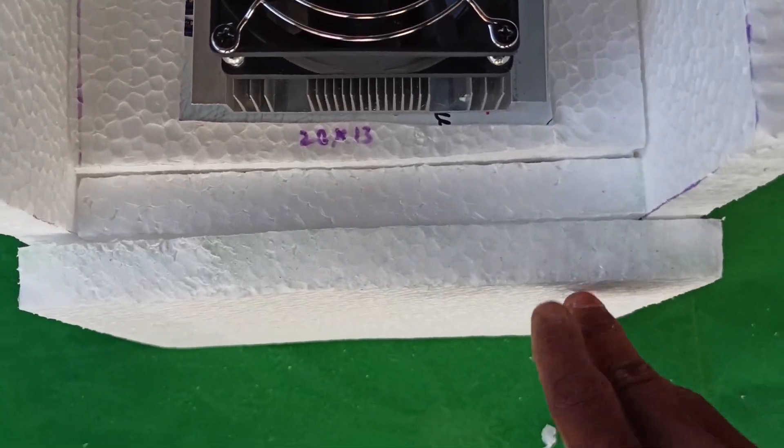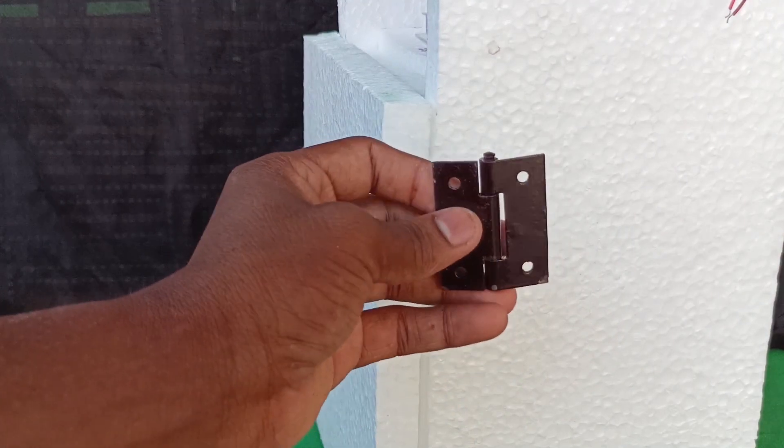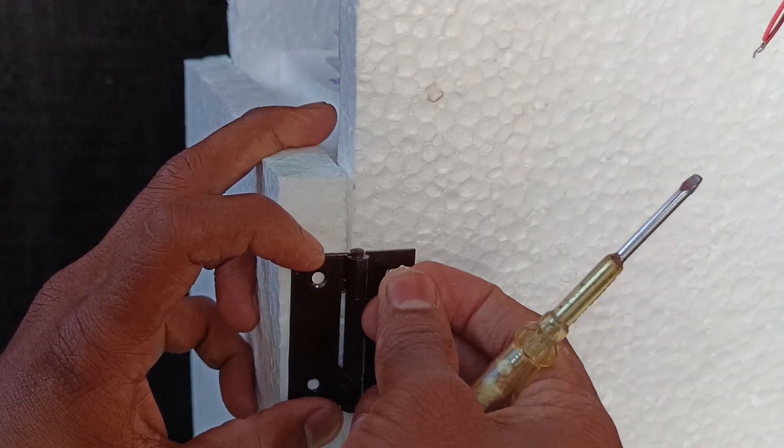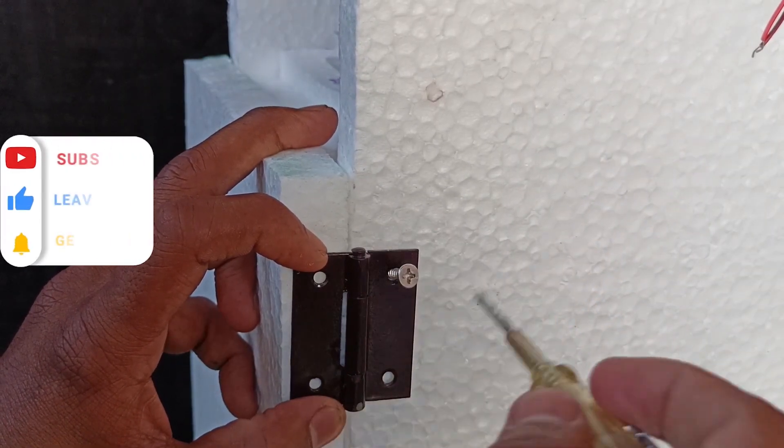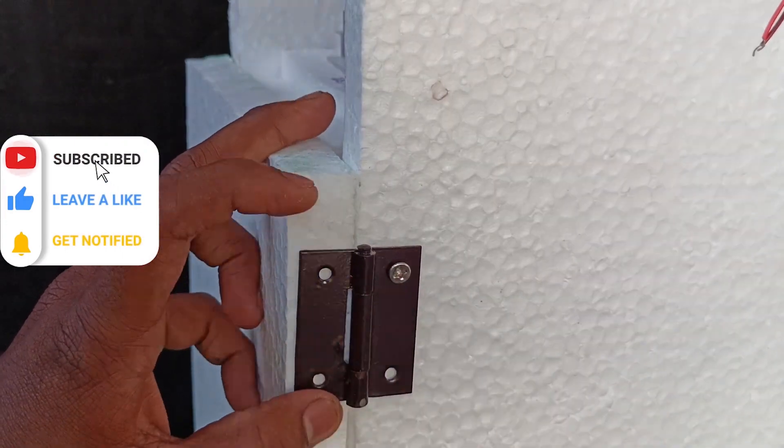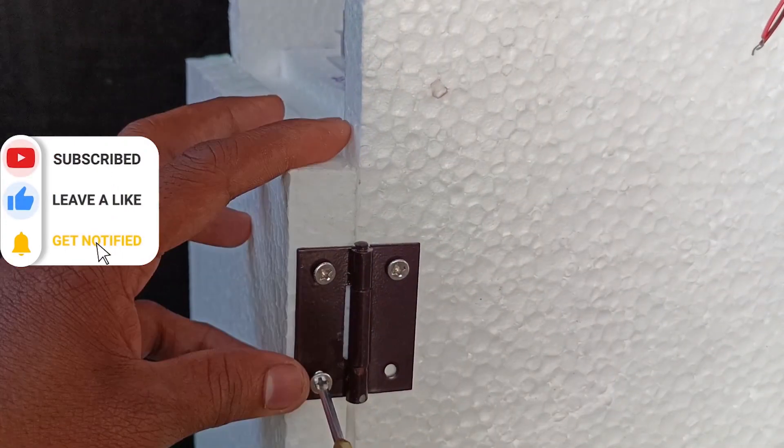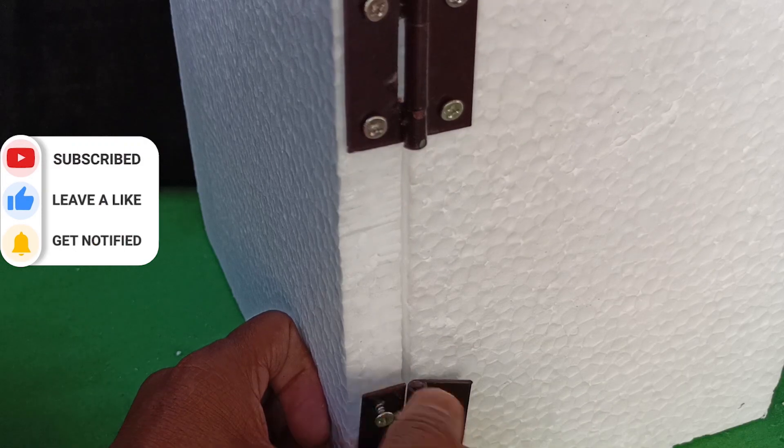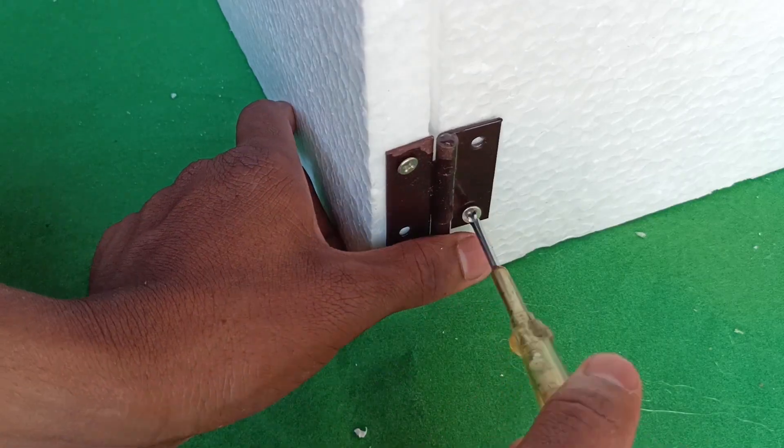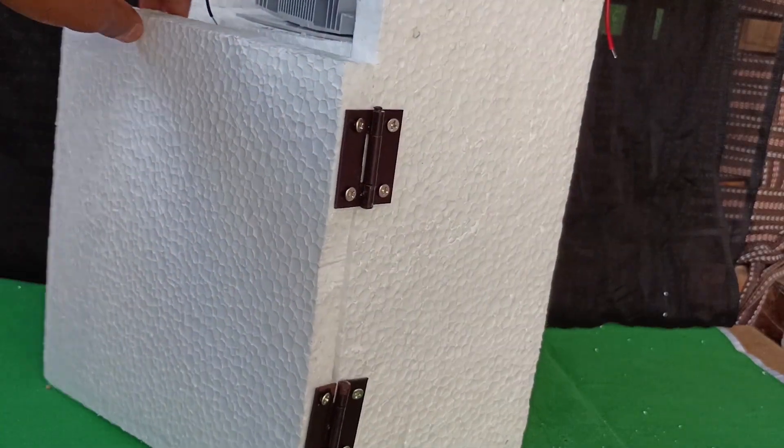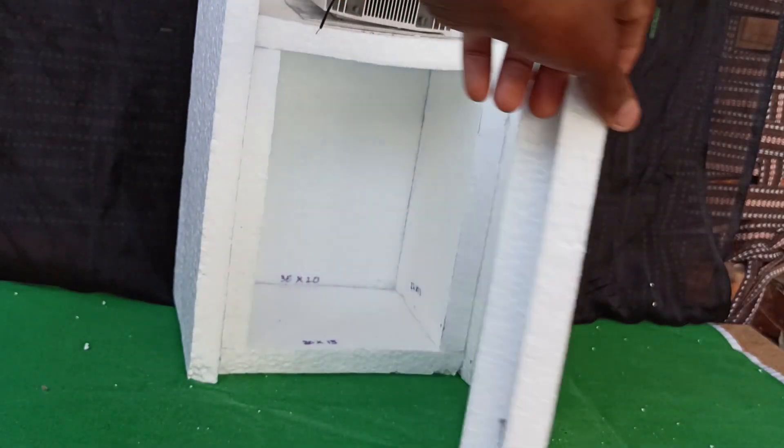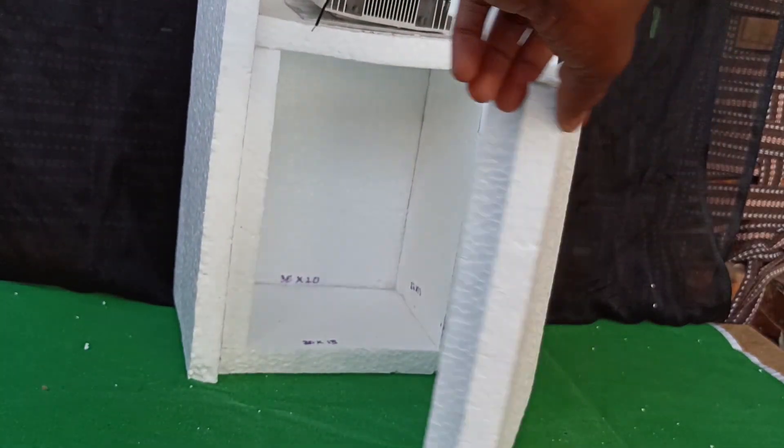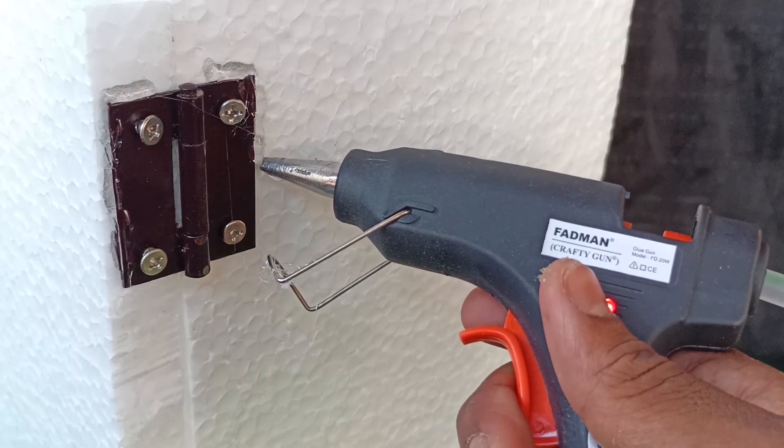To make this as a door, I am using these clamps which are easily available at hardware store and screw them. Make the same arrangement at the bottom too. See cool right? I applied some hot glue as well to make the door stronger.